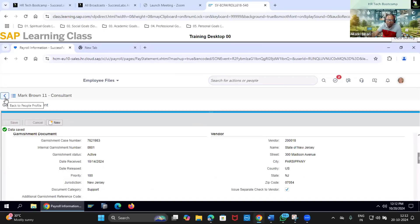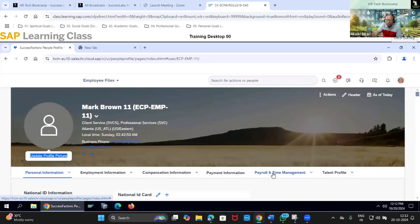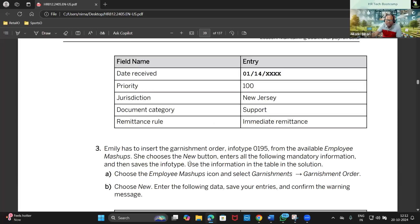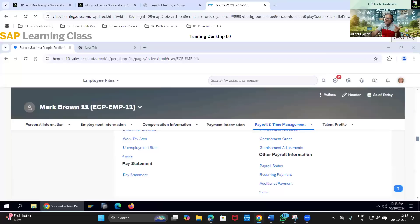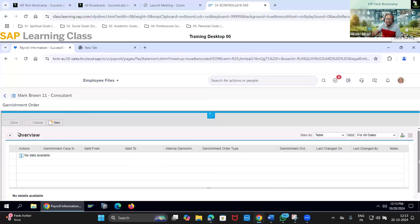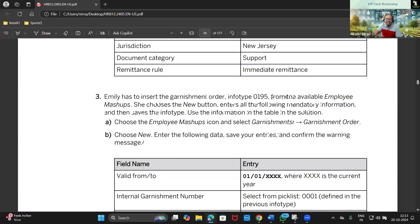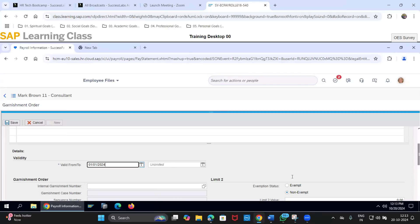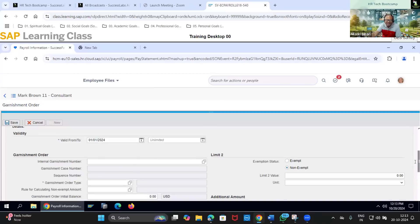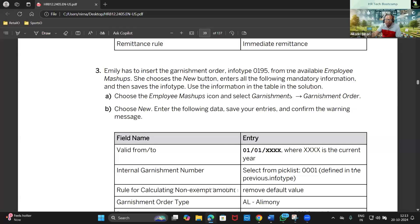This is how we maintain data from SuccessFactors. Going back to employee Mark Brown once again, we go to payroll and time management. We have updated the garnishment document, which is info type 194. Now we will maintain info type 195, the garnishment order. As usual, the effective date will be January 1st. For the garnishment number, I will use triple-zero one.